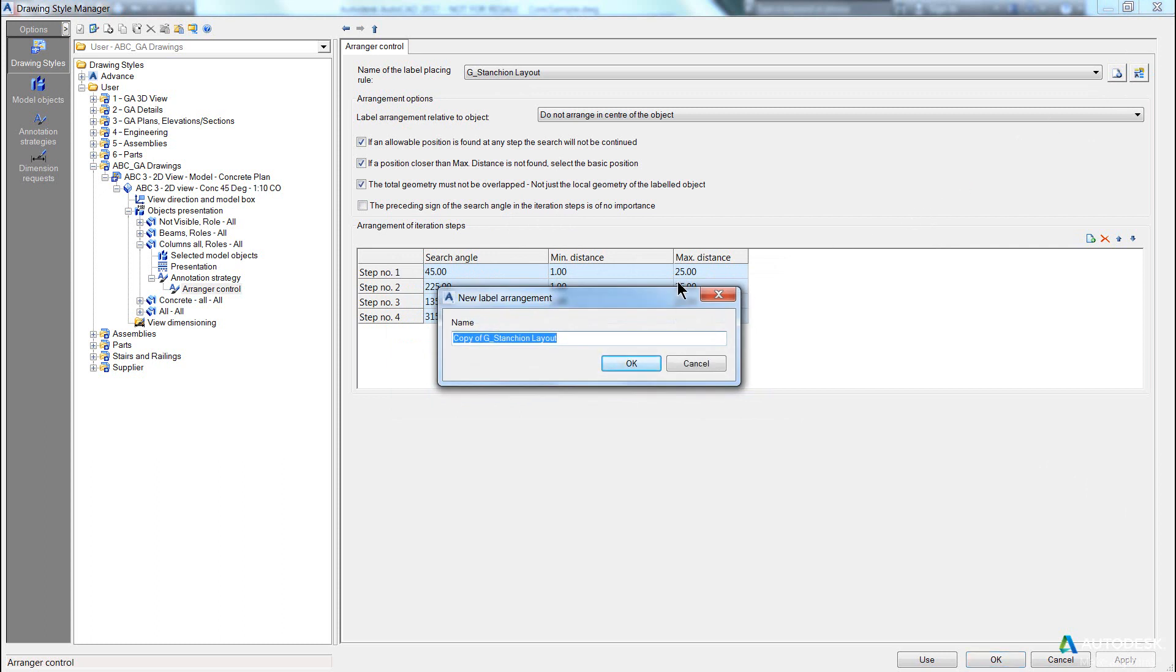So I'm going to call this ABC 45-225 because I only want to label objects at 45 degrees or 225 down to the bottom left and I'm going to pick OK.